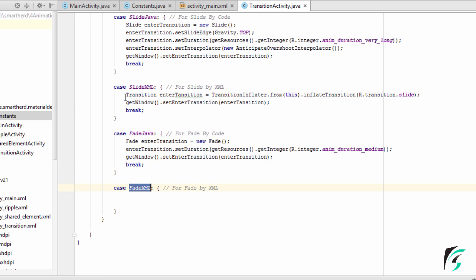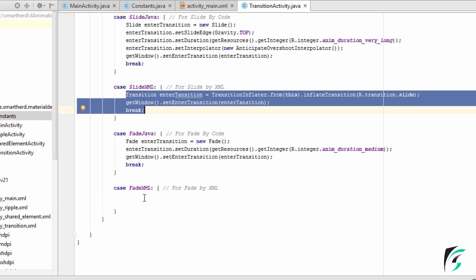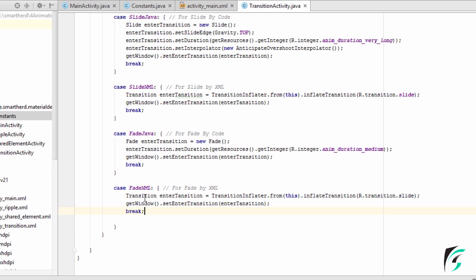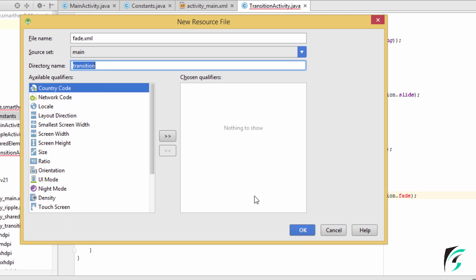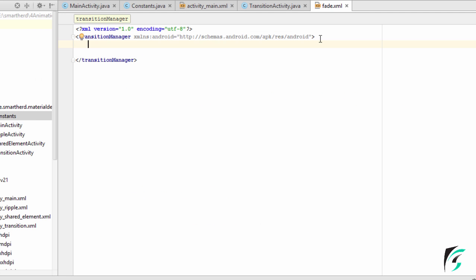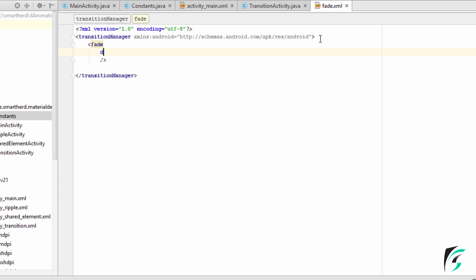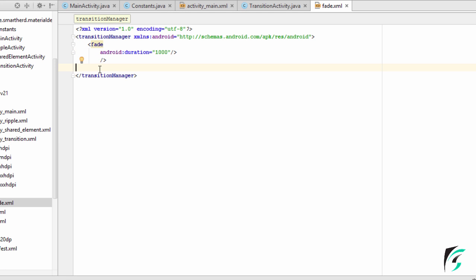For the fade XML, we will implement it the same way we had implemented for slide XML — let us just copy and paste the code. For the fade transition, we will have the XML file as fade.xml. Let us define this fade.xml in our transition folder. Inside this fade.xml, we will define the transition set for the fade, setting its duration to 1000 milliseconds. Like the explode and slide transitions, we can also set its interpolator to make a difference. You can try it yourself and see the changes in the fade transition.